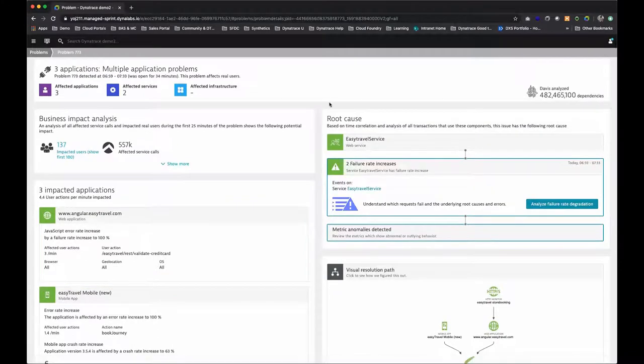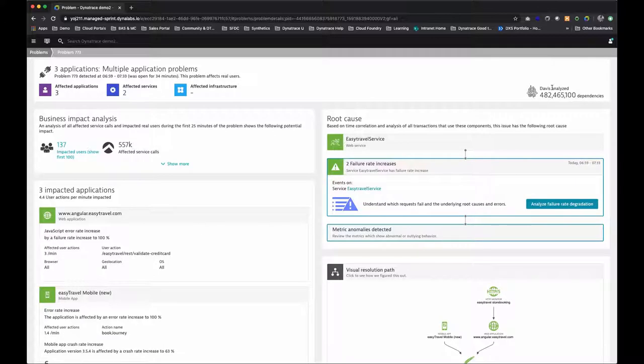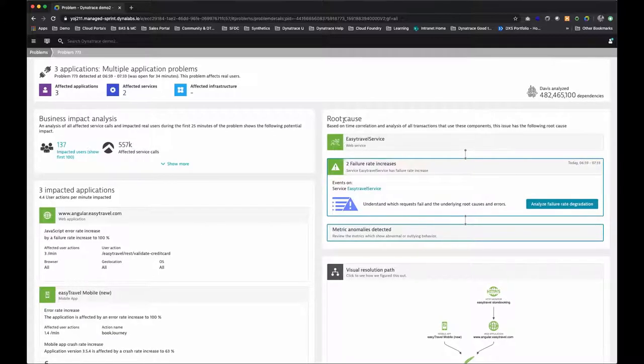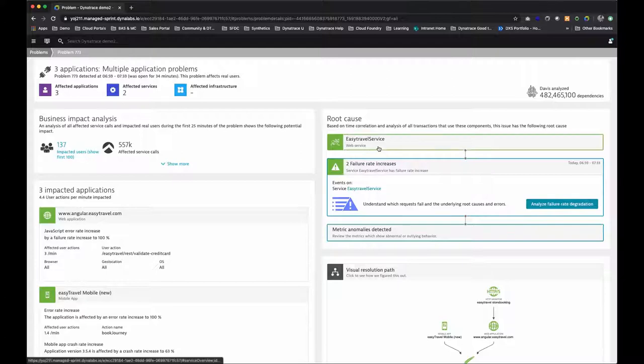Our AI engine, Davis, analyzes millions or even billions of dependencies to show us exactly what happened. We can see straight away that it was this easy travel service that was our bad actor.